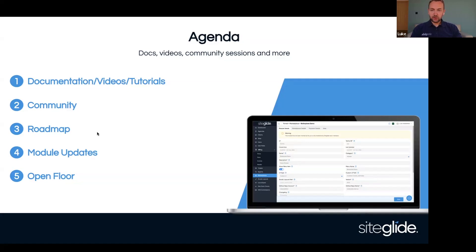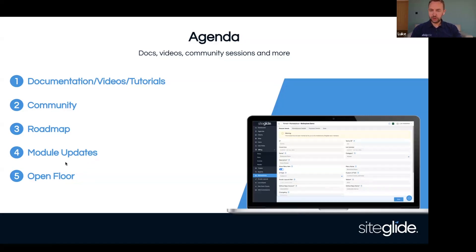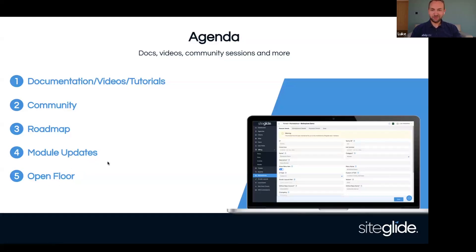Next up we'll have a quick catch-up on the roadmap, just to show you where we are, reiterate the things we're focused on, and talk about any urgent requirements. Then a reminder on the module updates information we sent out last week regarding Google's changes to Polyfill. And then finally, as always, open floor so that you can ask questions, give feedback, and discuss anything.